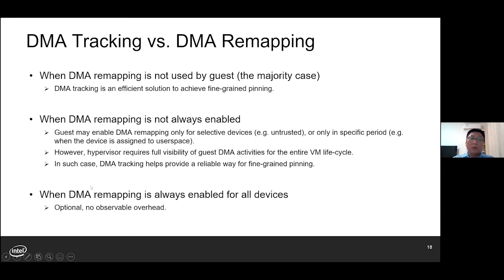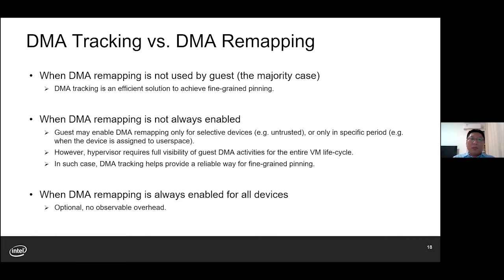What if DMA remapping is always enabled in the guest for all devices at all times? Well, DMA tracking in such a scenario is only optional. But our evaluations show that even with DMA tracking enabled, the performance overhead is negligible.